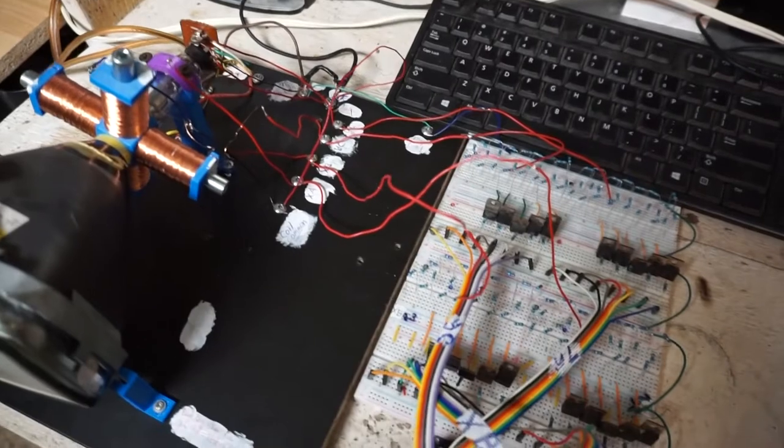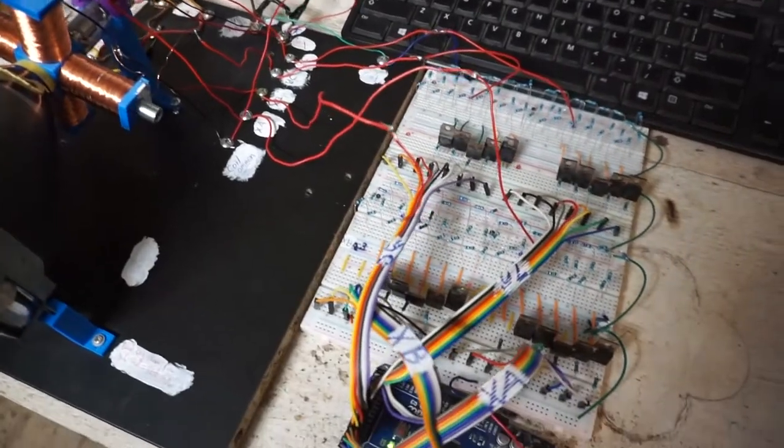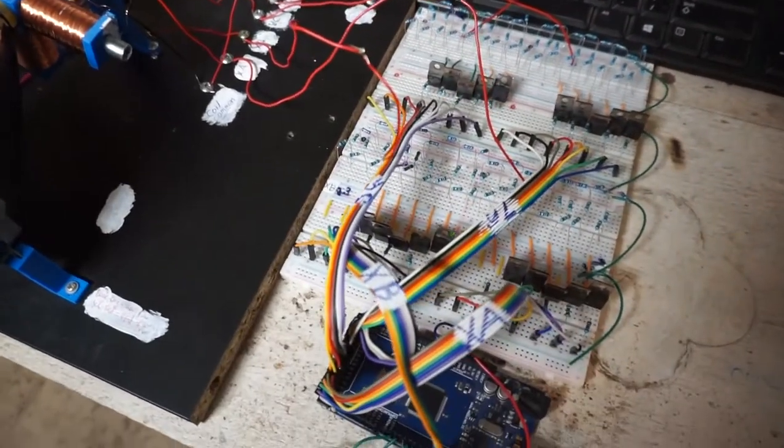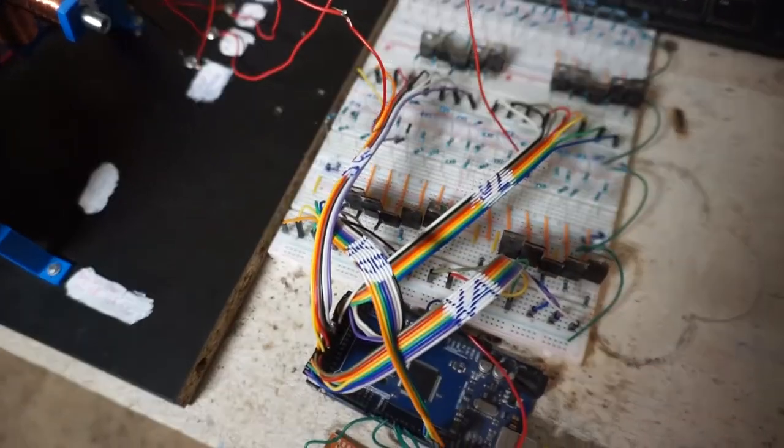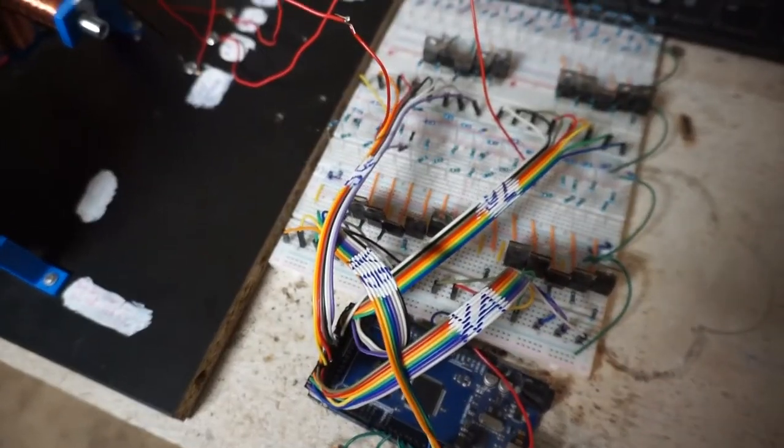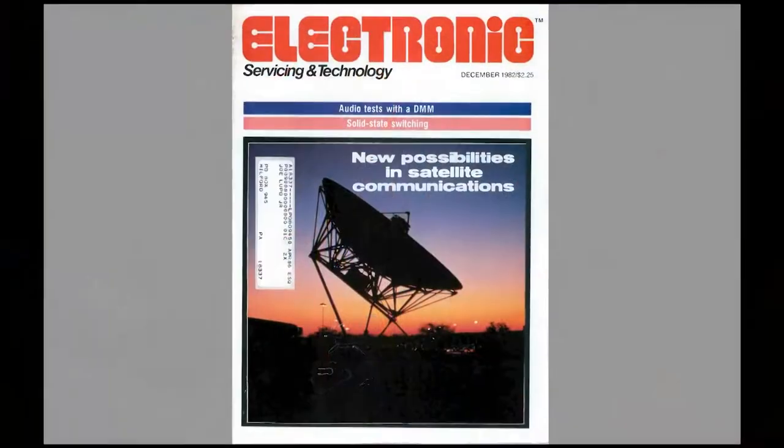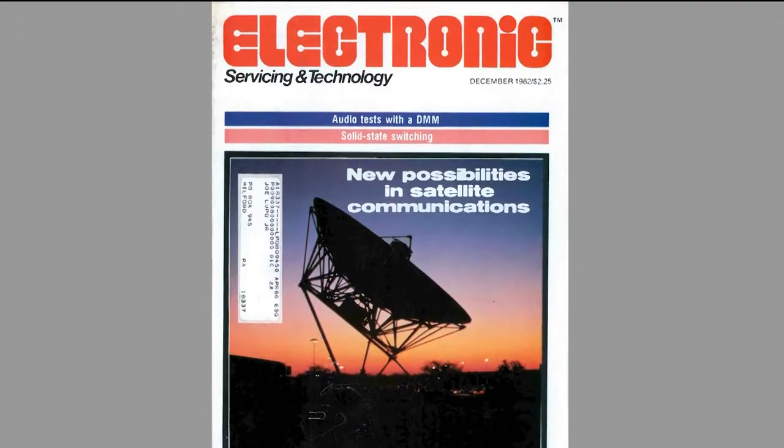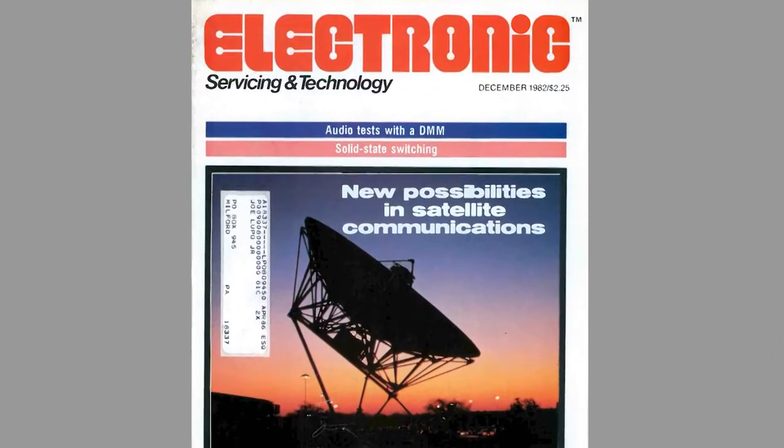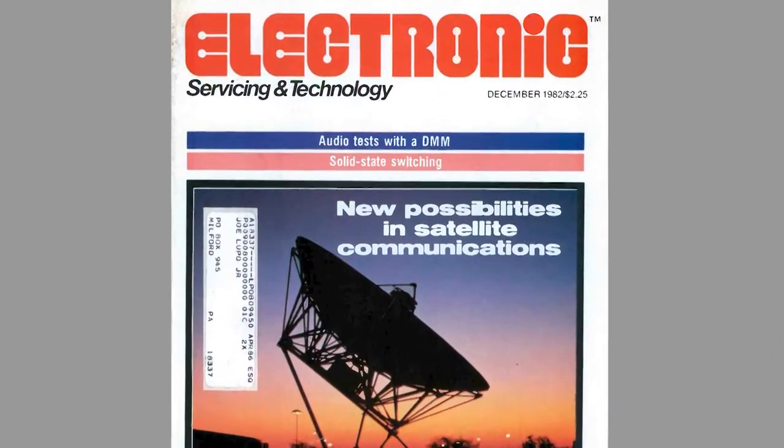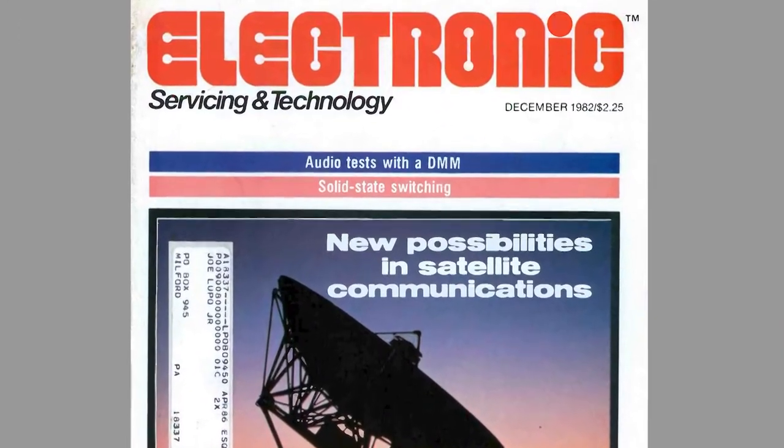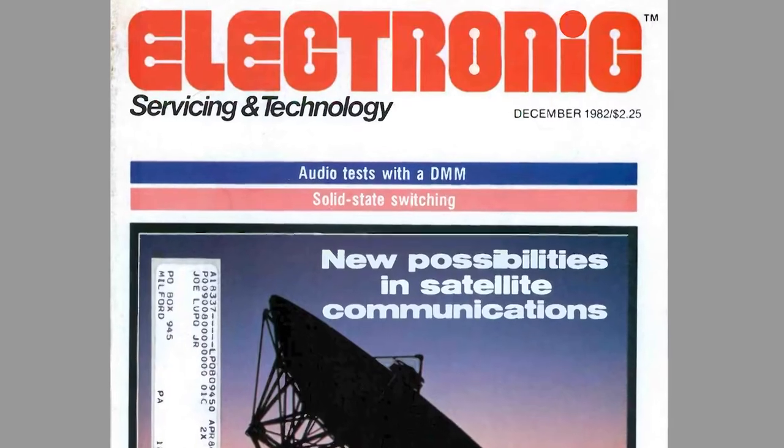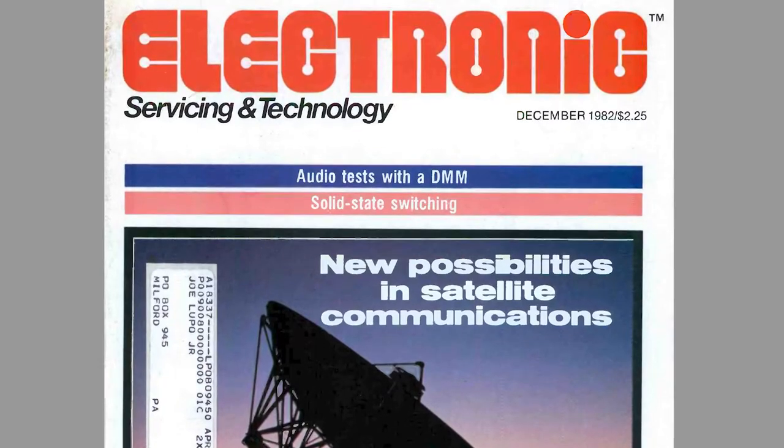I decided to use Arduino Mega since I had one and tried to interface it with the tube. I found close to nothing on TV itself on the internet, but I was able to find tube pinouts and specs in this repair magazine.